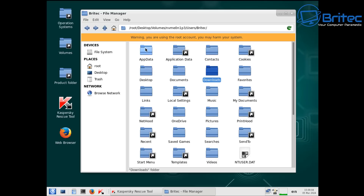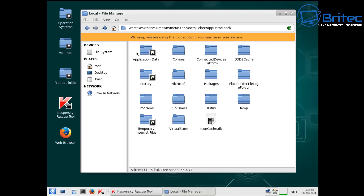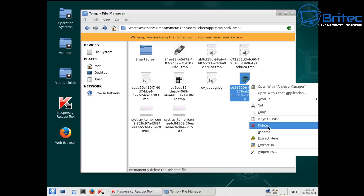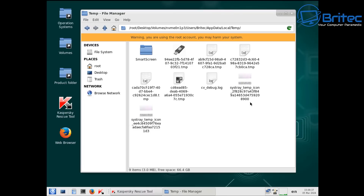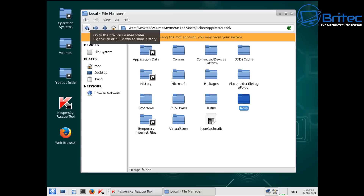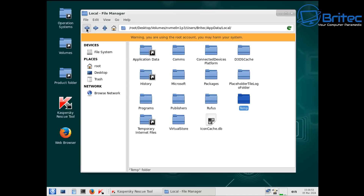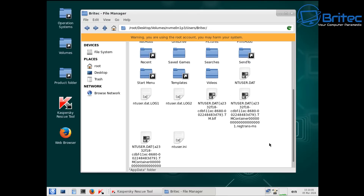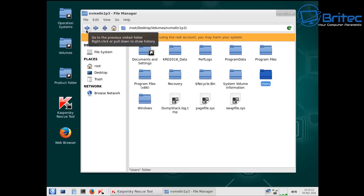Be very very careful — don't go and remove system files because your system won't boot. Other places like AppData, Local, and Roaming are where malware resides as well, and you may see loads of files in the temp area that you can clear out. If you don't know what malware looks like, leave it well alone. There's also a warning on screen: you are using root account — you may harm your system, so don't delete files you don't know.